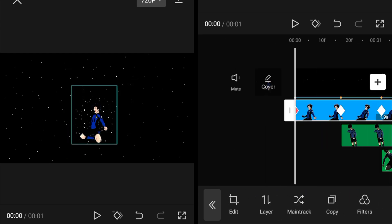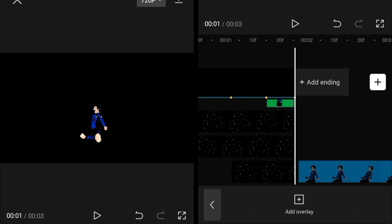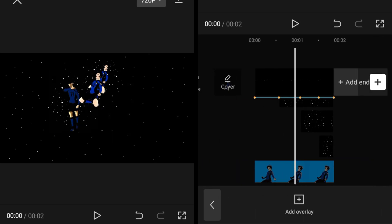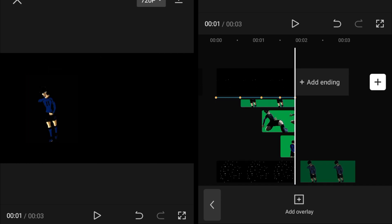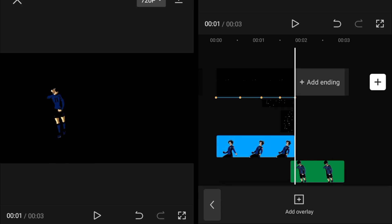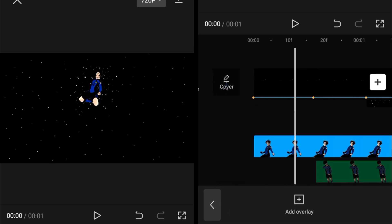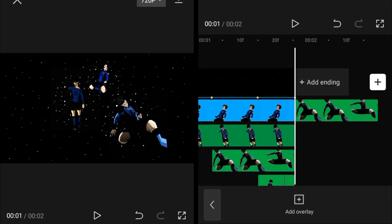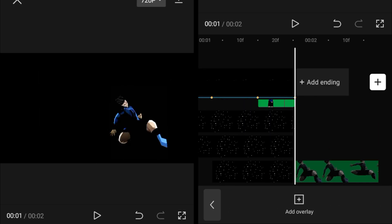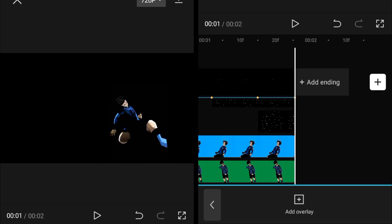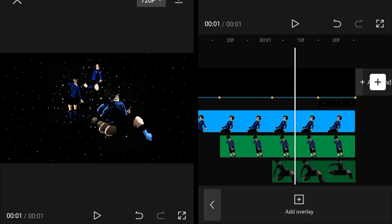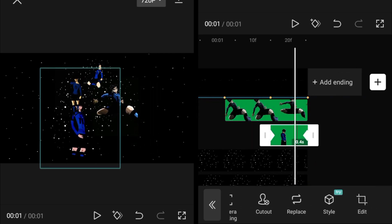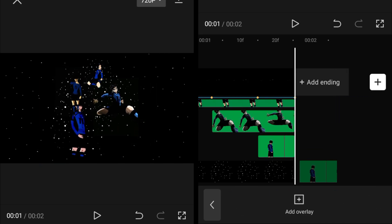To add aura or glow, make a copy of every single overlay. Drag each copy just right underneath its original and adjust it properly. Do this for all the character overlays in the main track — copy it, drag it down, adjust it.